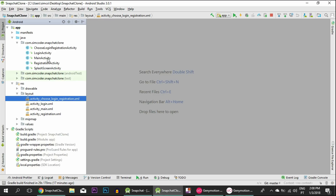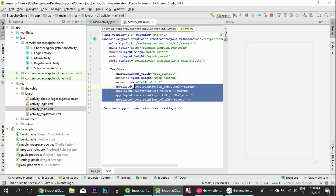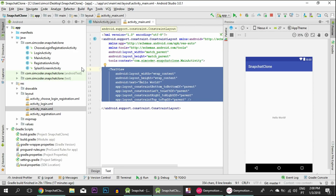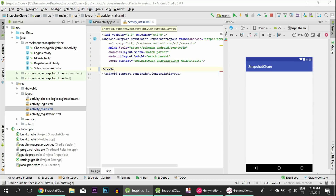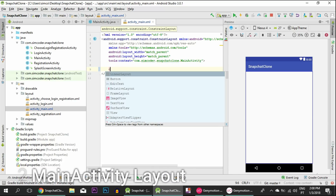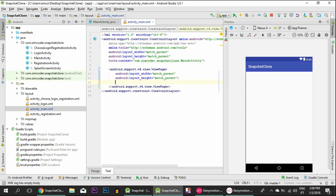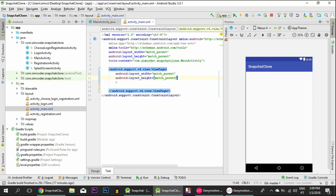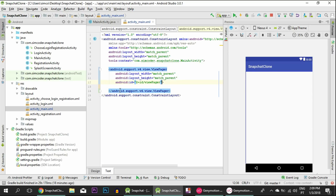All that's left is the main activity. The layout for the main activity is actually really simple because we are going to use something called a ViewPager. A ViewPager allows us to have multiple pages within the same activity, and these pages will be called fragments. Let's just import the ViewPager, set match parent to everything, and give it an ID of view_pager, and that's it.